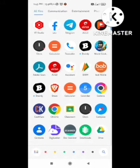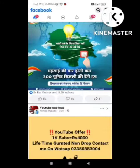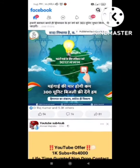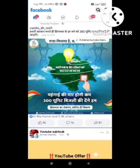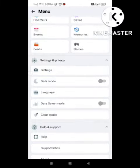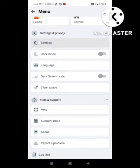First of all, open your Facebook browser. After opening the Facebook browser, you can see the option of three lines on the top right side. Click on that, and after this you need to scroll down. At the bottom you can see the option of Settings and Privacy — click on this option.